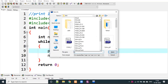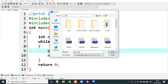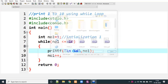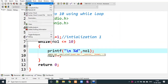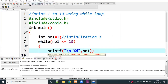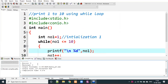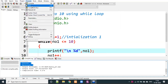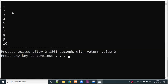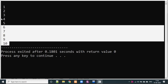Let's check the output. We save the program with a .c extension and compile it. There are no errors or warnings. We run it and the output is: 1, 2, 3, 4, 5, 6, 7, 8, 9, 10.